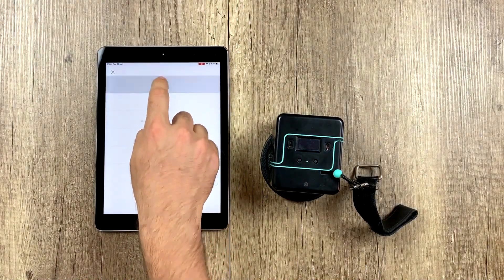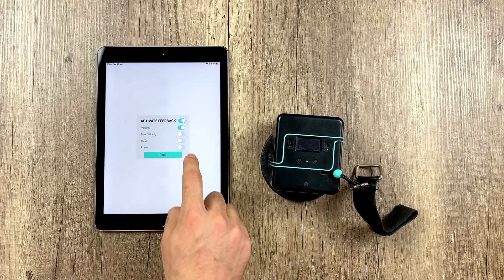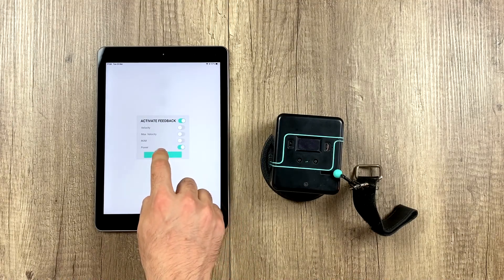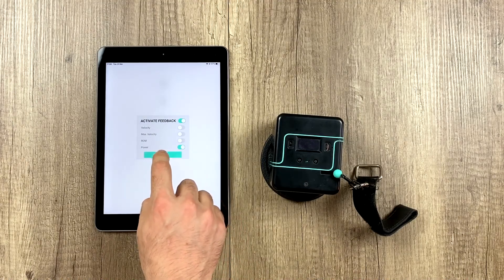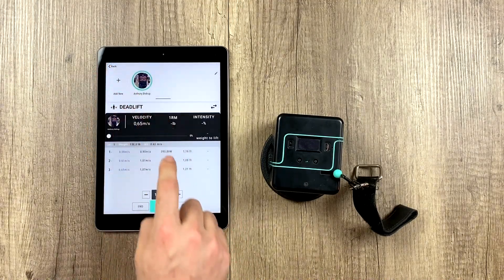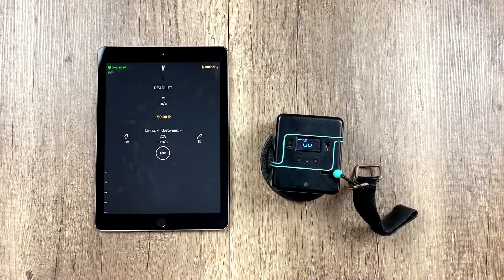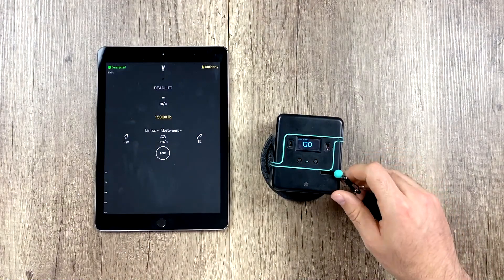Now let's do an example with a different variable — for example, our power. We go back here again, and now it tells us our power out loud.